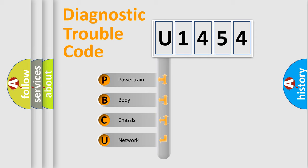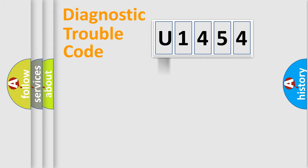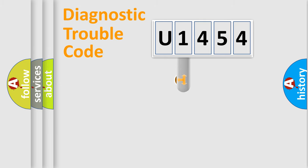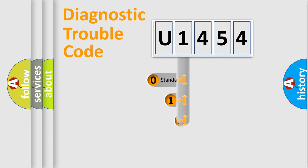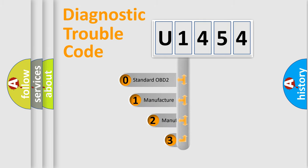We divide the electric system of automobile into four basic units: Powertrain, body, chassis, and network. This distribution is defined in the first character code.